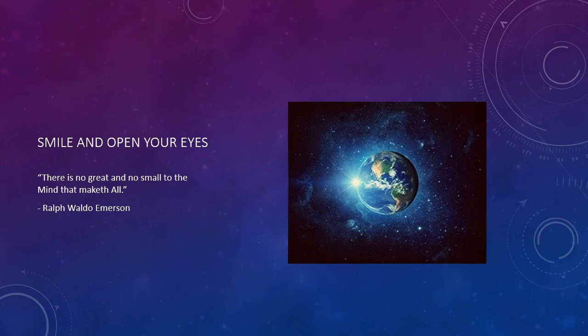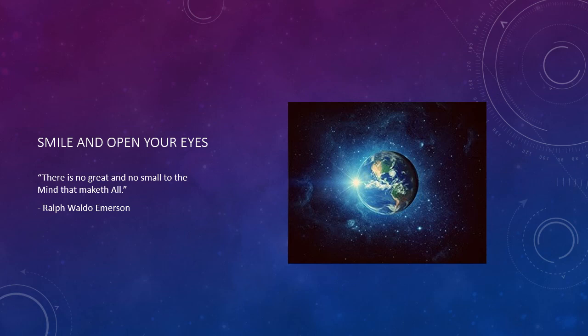Put a smile on your face and open your eyes. From Ralph Waldo Emerson we have: There is no great and no small to the mind that maketh all.